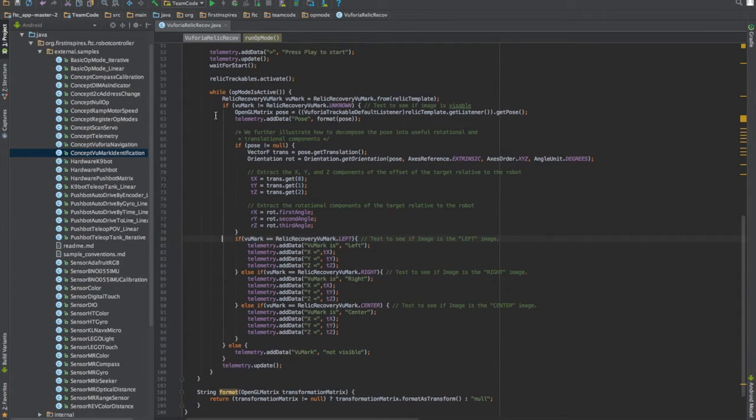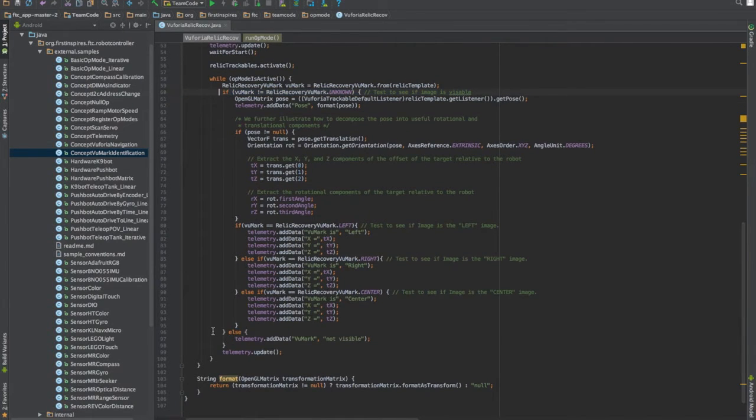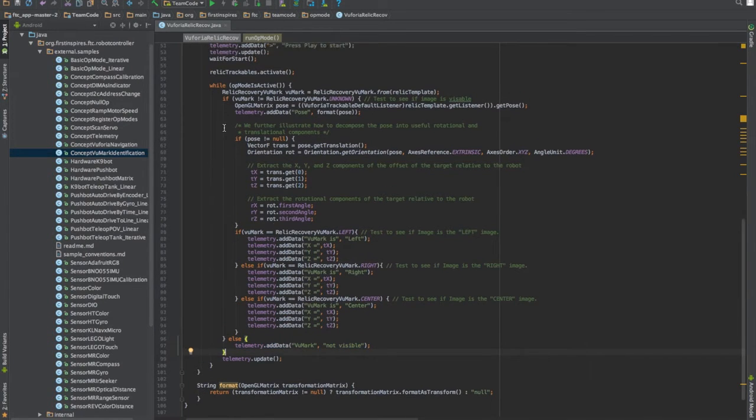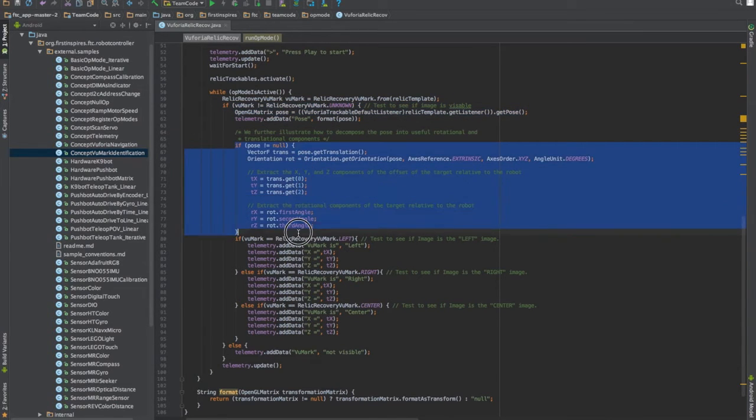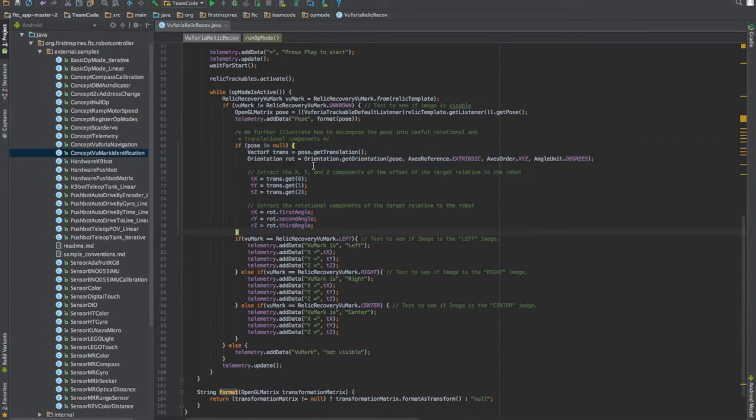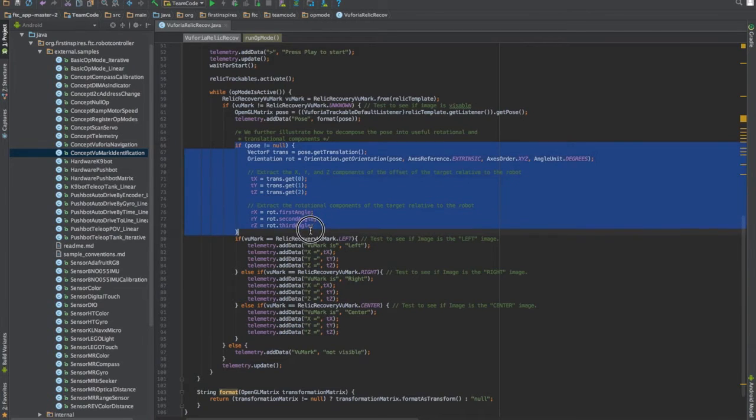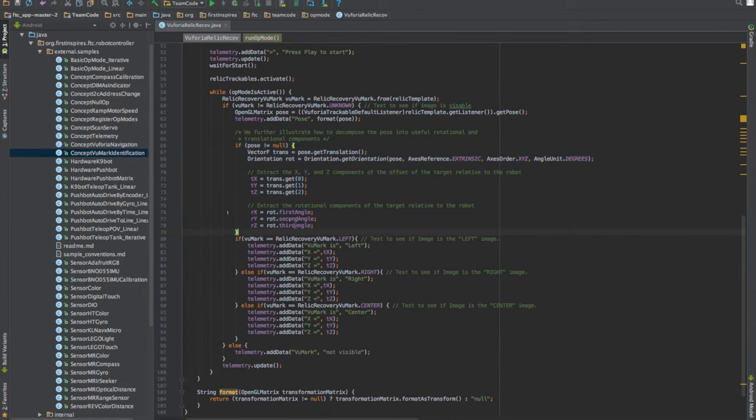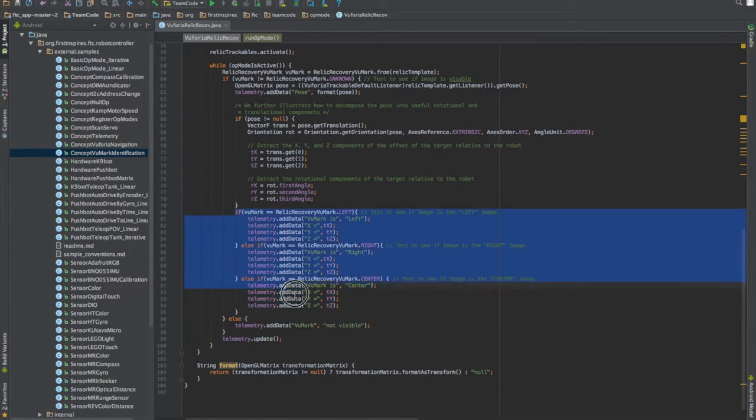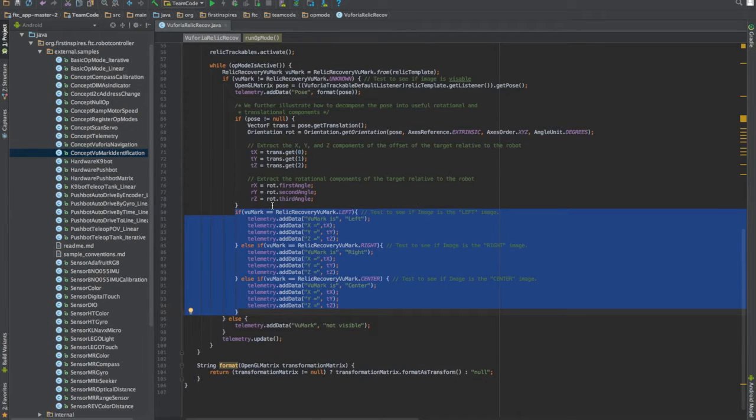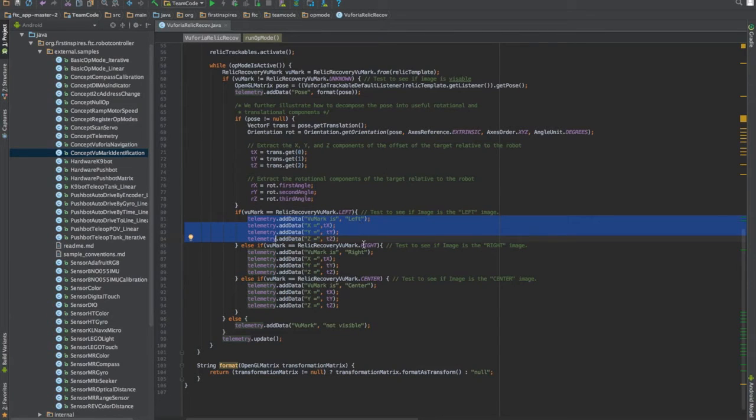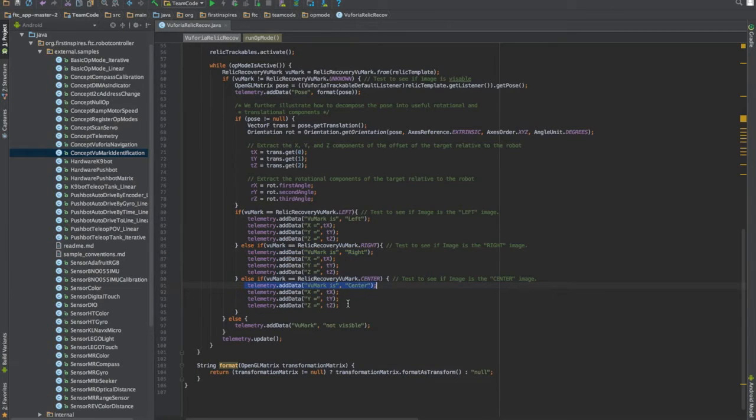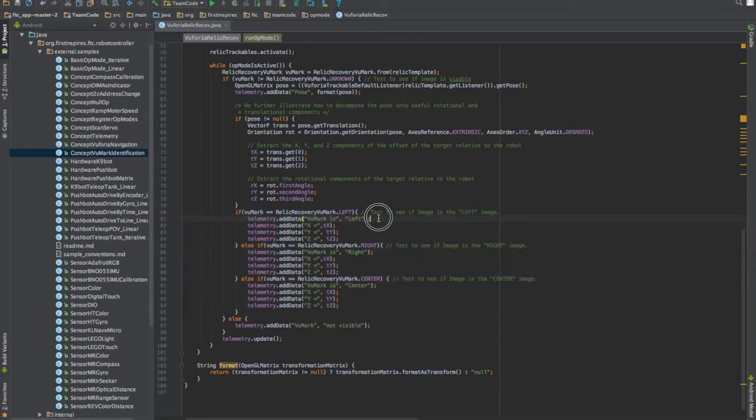So this is the main code right here that we're using. It first checks to see if the image is visible. If it is not, it says Vumark is not visible. And that basically just prevents any errors in the code itself. After that we check to see if it can give us positions in general from the image. And if it cannot, then nothing will happen. If it can, then it will give us these and it will initialize all these and give us the values that we need. If the image is visible, then we'll immediately go straight under here and test which image it is. If it is the left, it will give us this bit of code. It will tell us Vumark is left. If it is right, it will do the same thing except for right. And same with center. And this is basically the testing to see which image it is and basing your decisions off of that.